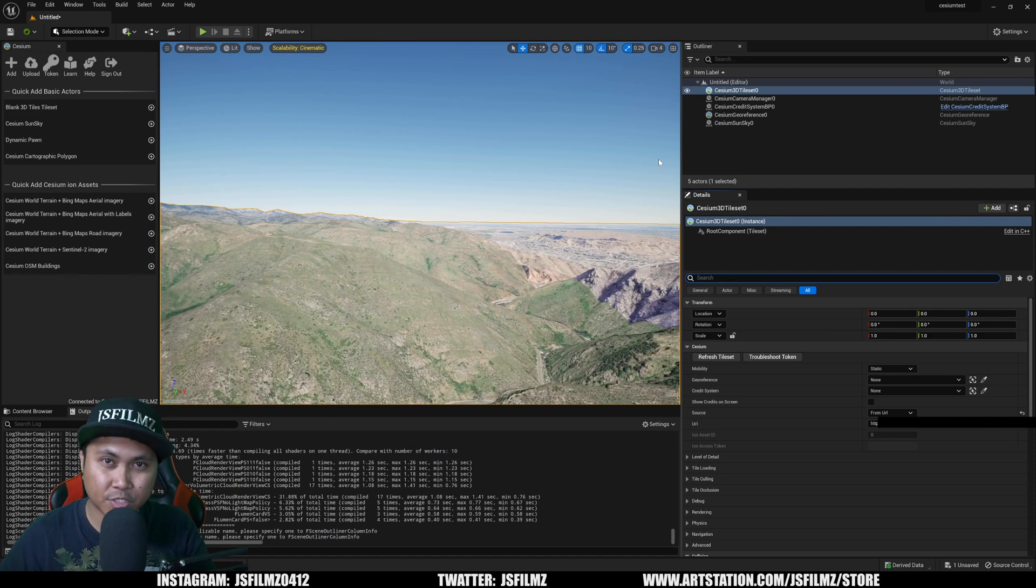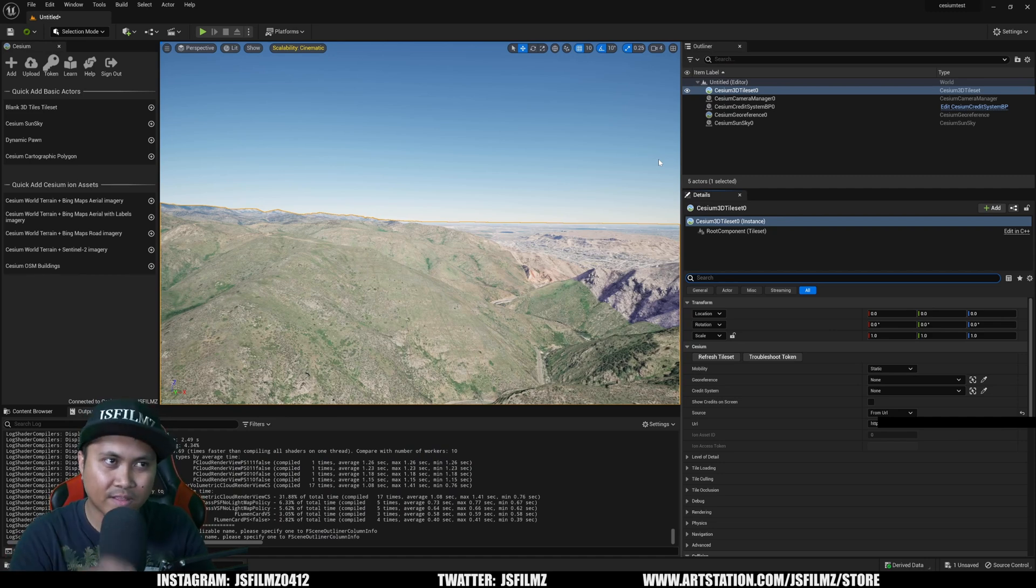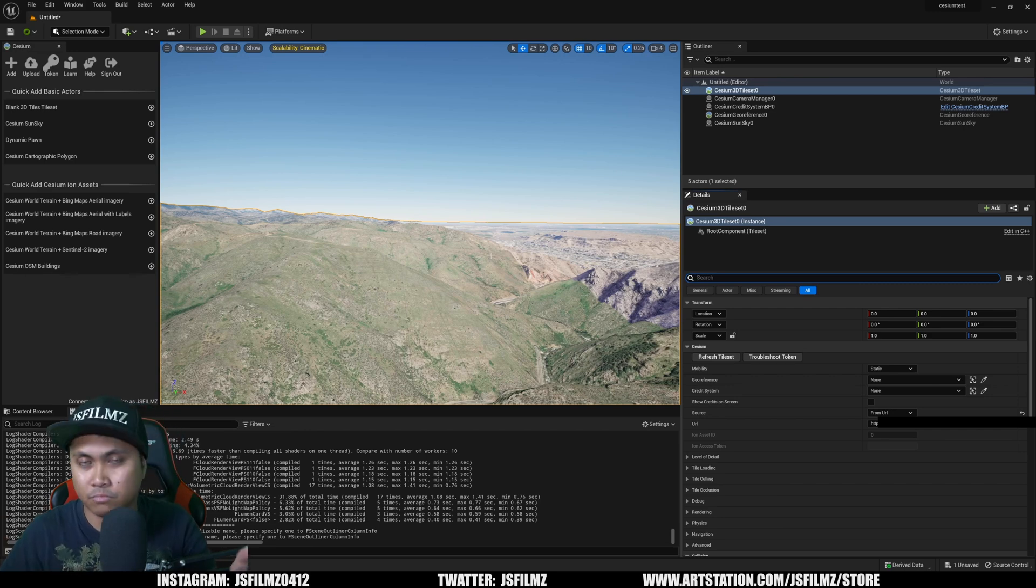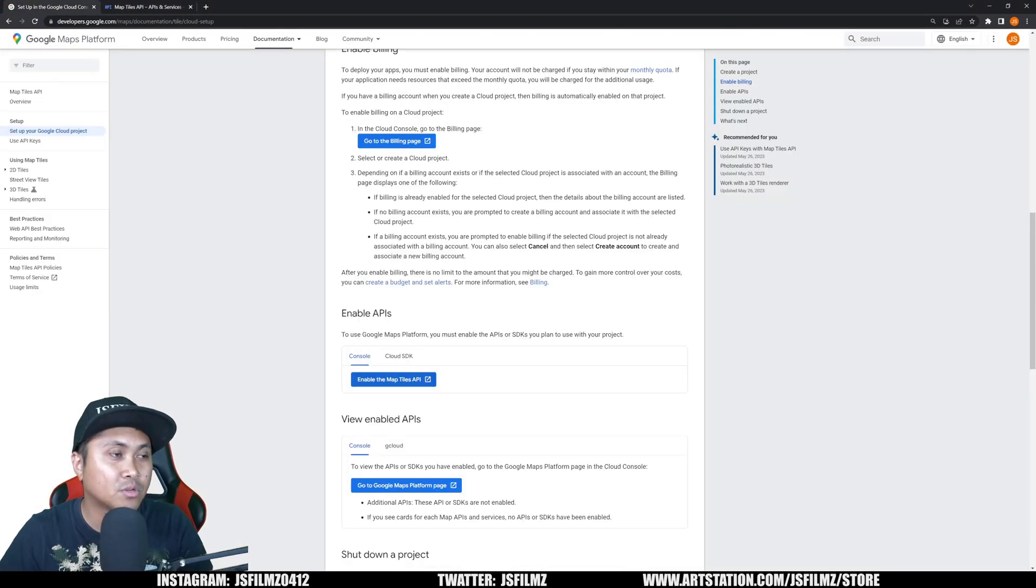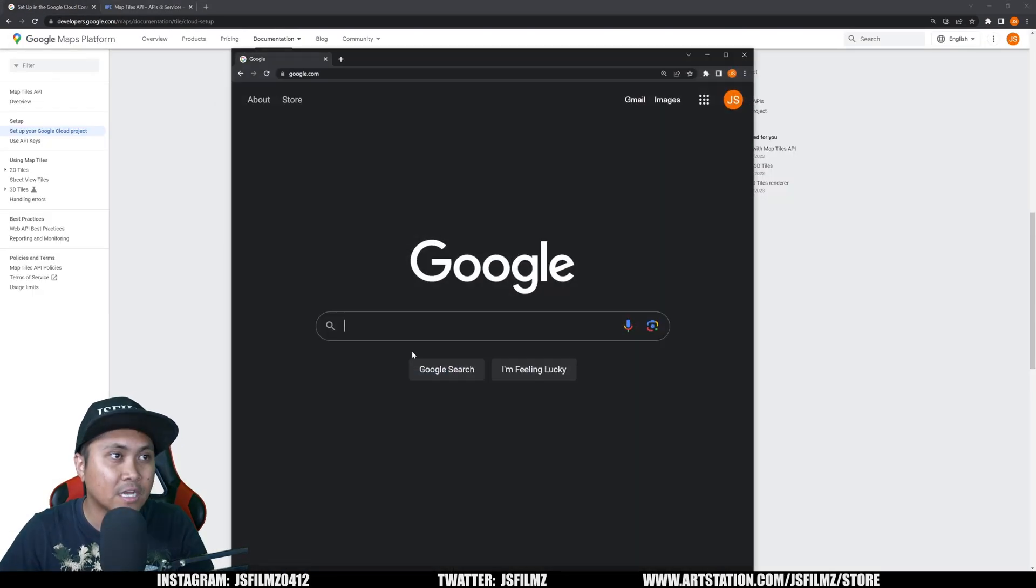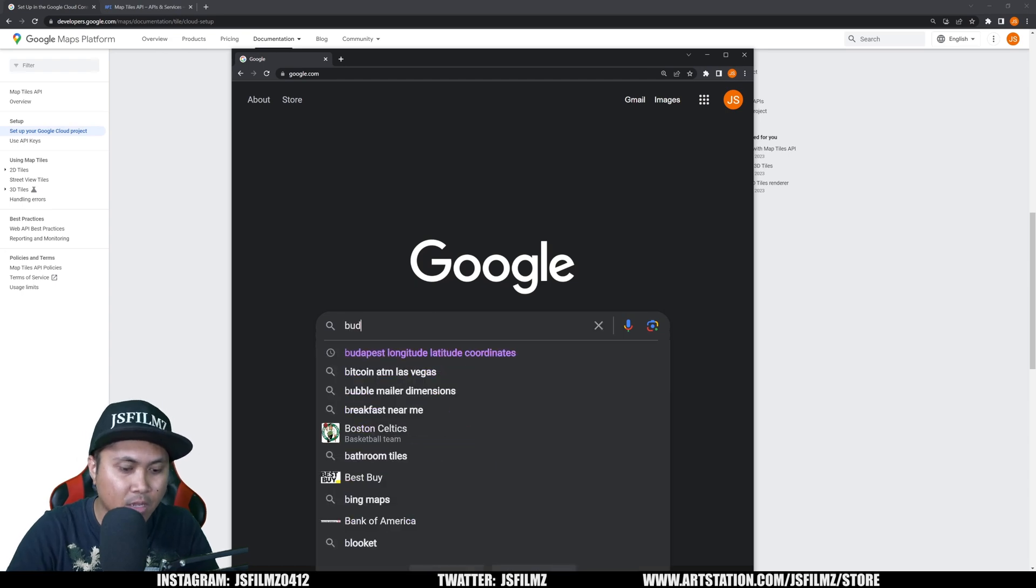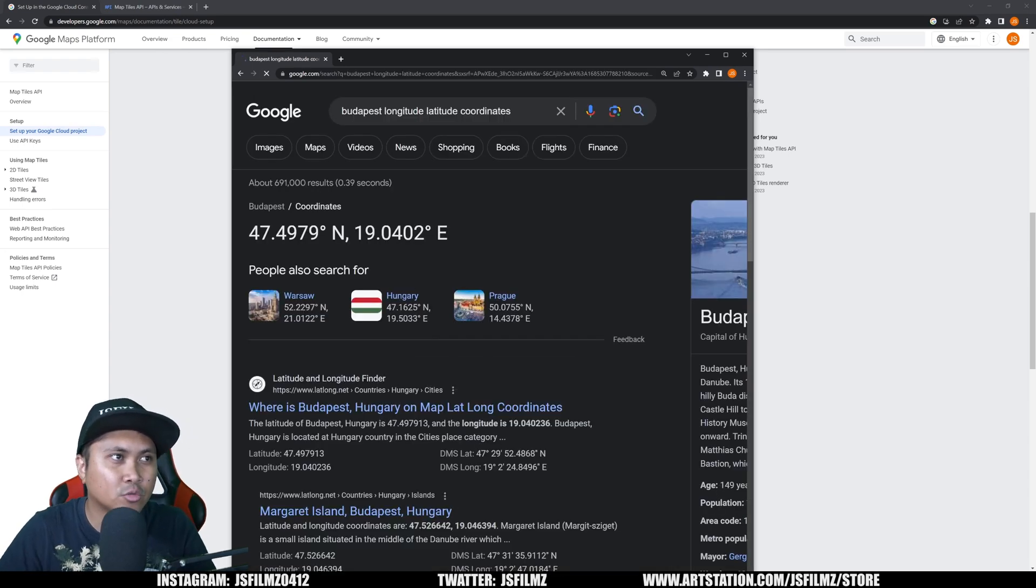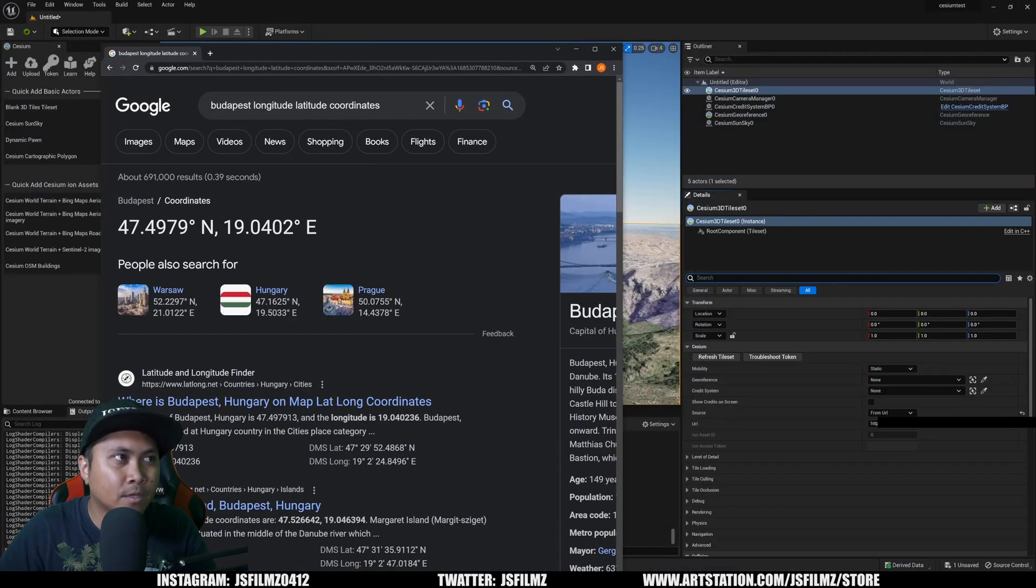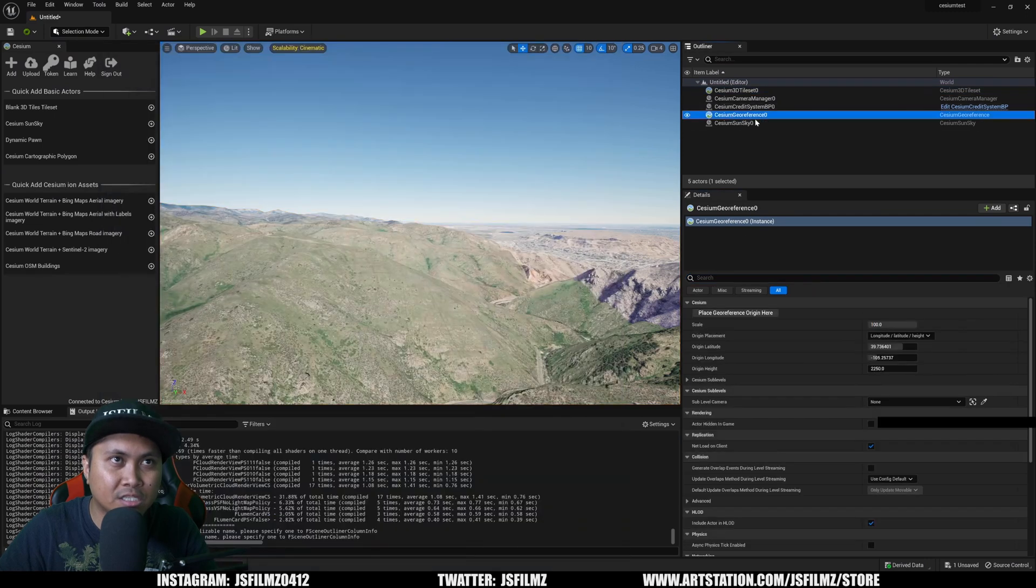And then next, what I'm going to do is look for the longitude and the latitude of a city. So in this one, we're going to be doing Budapest because honestly, Budapest is amazing. I didn't expect to like Budapest, but I fell in love with Budapest whenever I actually visited it. So let's go right here and type in Budapest longitude and latitude coordinates. And I'll minimize this here.